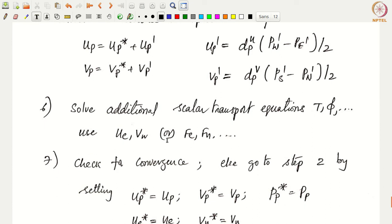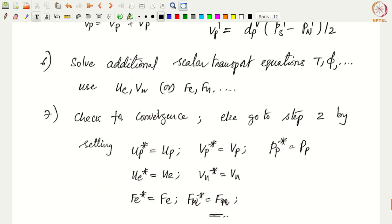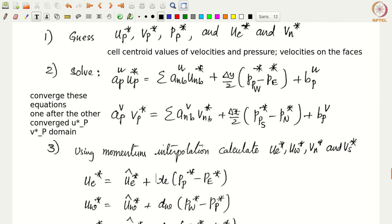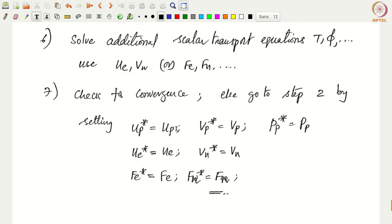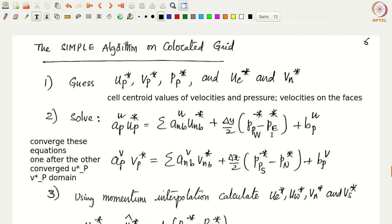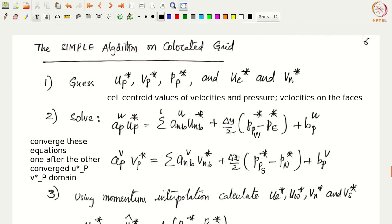Once scalar equations are solved, check for convergence. If not converged, update the star values — u*_P = u_P, v*_P = v_P, p*_P = p_P, u*_e = u_e, v*_n = v_n — and update the flow rates f*_e = f_e, f*_n = f_n, etc. Then return to Step 2 and solve the momentum equations again. Continue iterating until convergence.